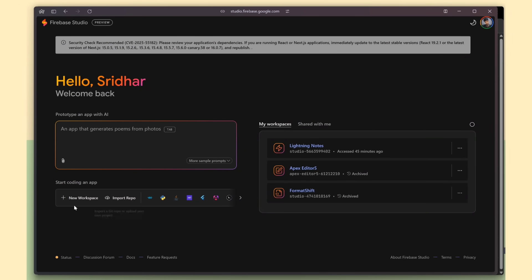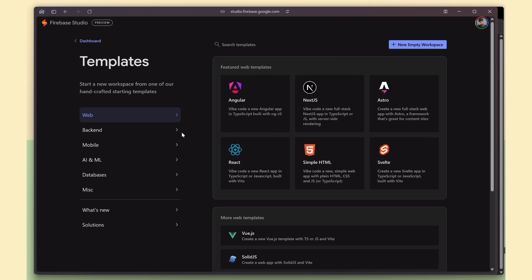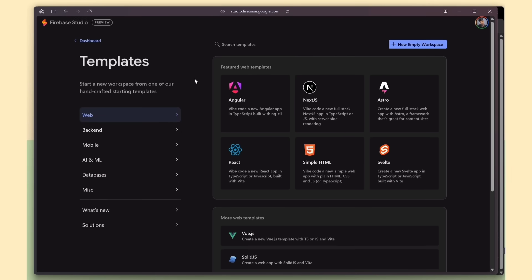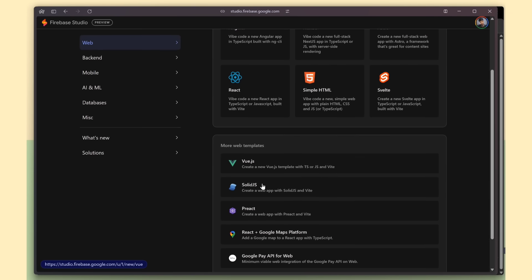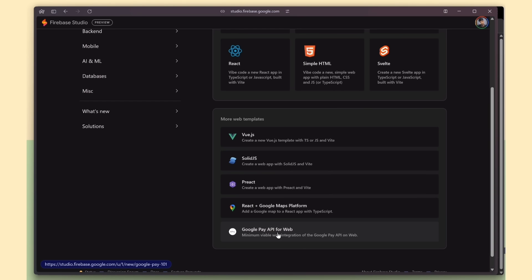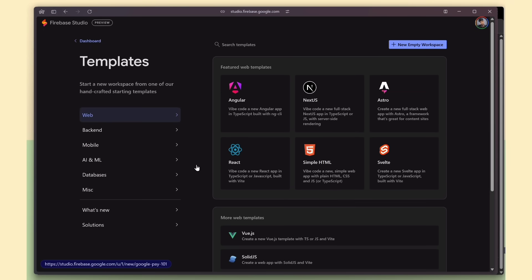Click the new workspace. Firebase Studio comes with tons of templates, so you can start building instantly. Web apps with Next.js, React, Angular, Svelte, and more. All ready to go. All support TypeScript also.